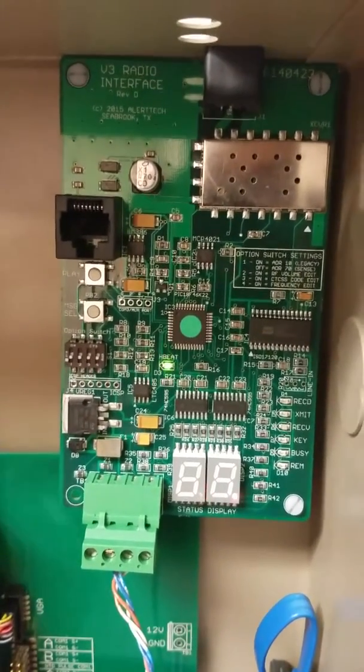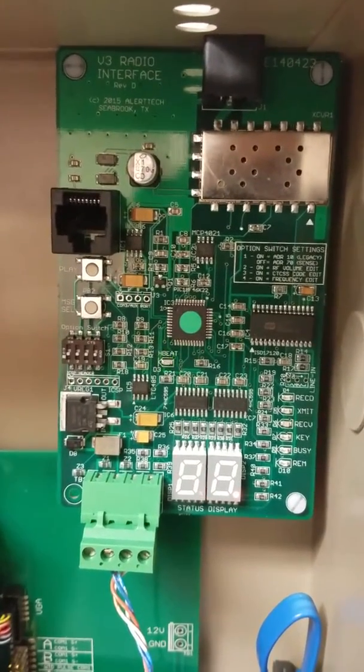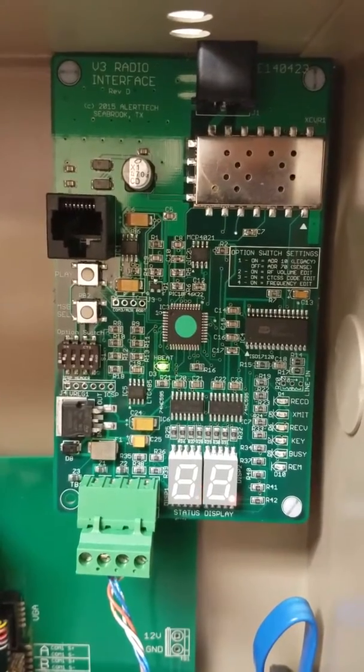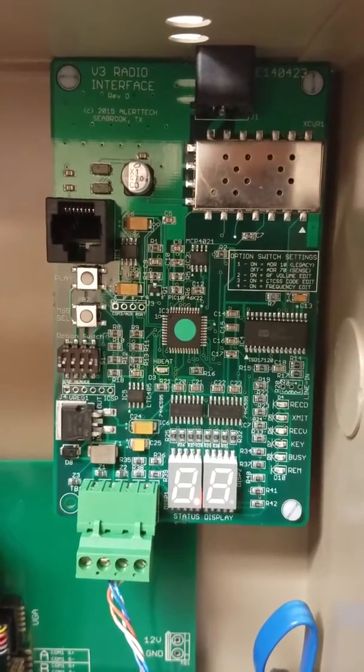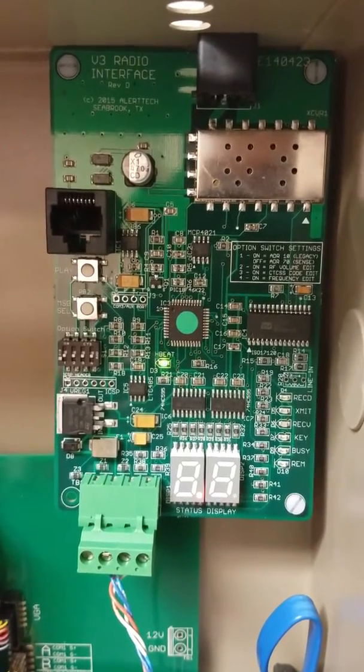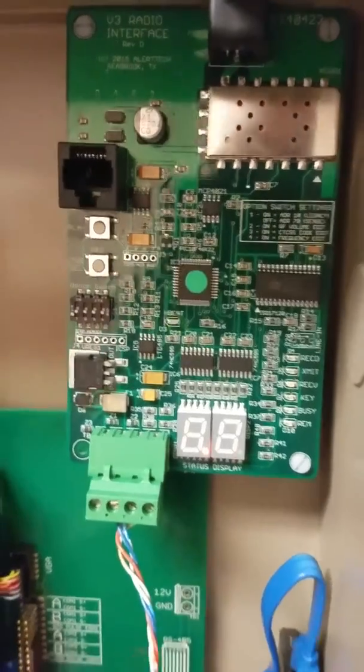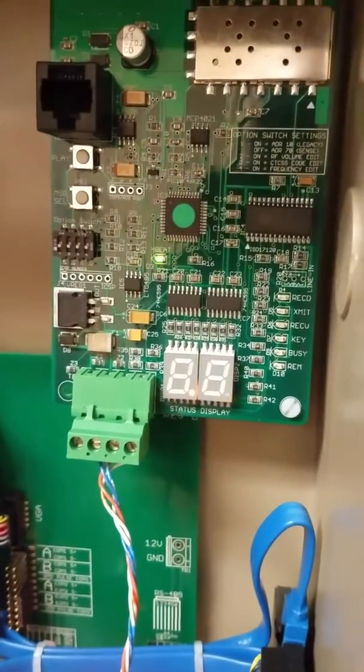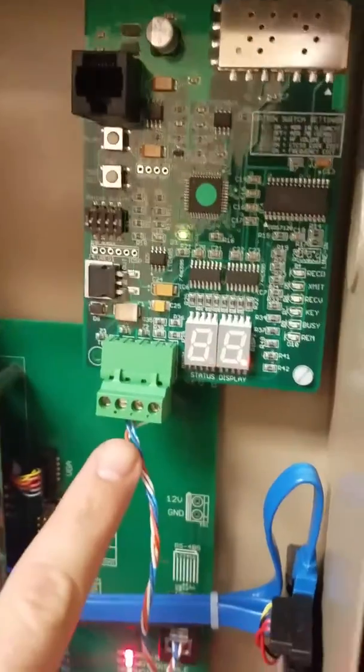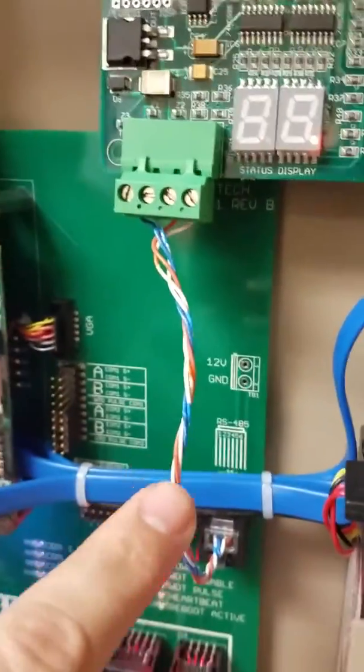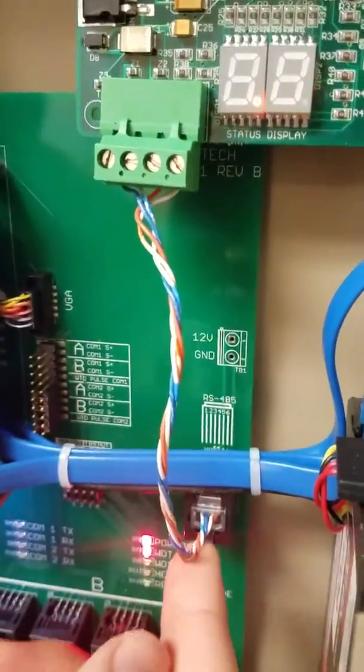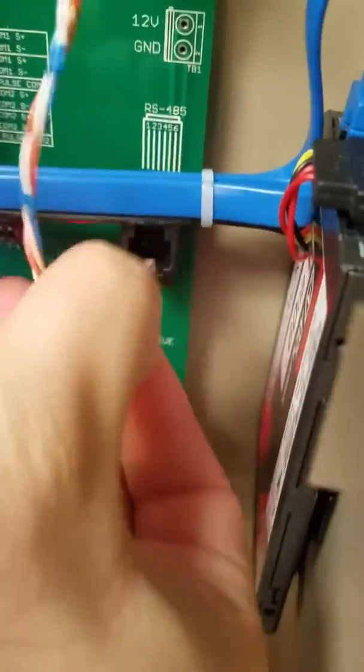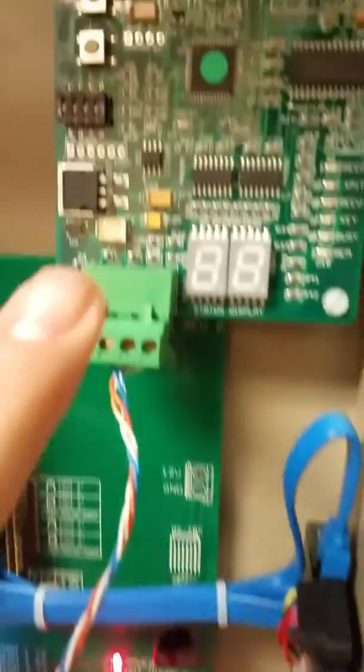So first we'll verify what frequency and code are on the transmitter board itself. The easiest way to do this is you see the green connector coming out of the transmitter. You follow that down to the telephone jack that's below it. You're going to unplug that which powers off your transmitter.